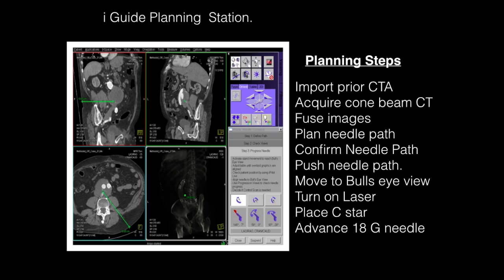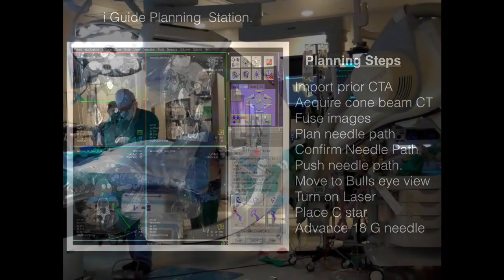This is done using a laser built into the image guidance system. We use a needle stabilizer called the C-STAR, which we'll show you, and then we advance an 18 gauge needle to the target. Now we'll take you through these steps.